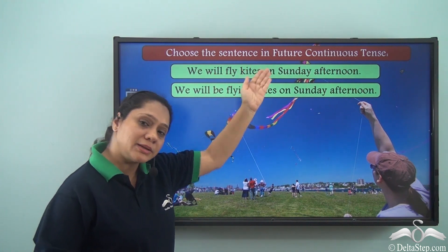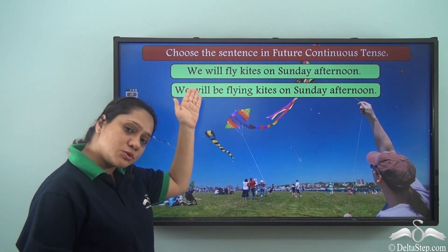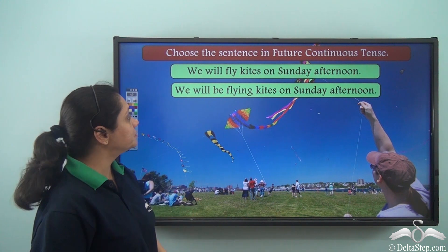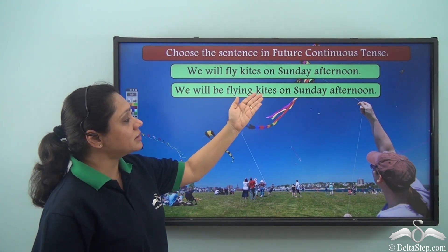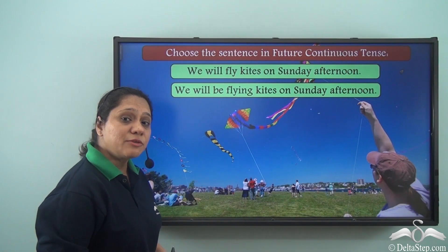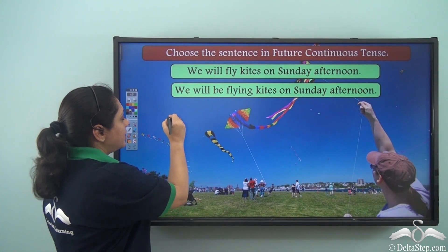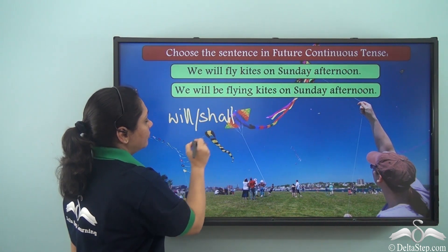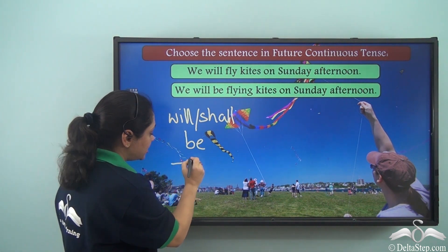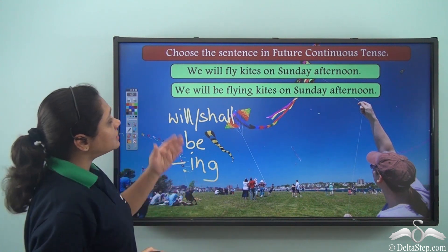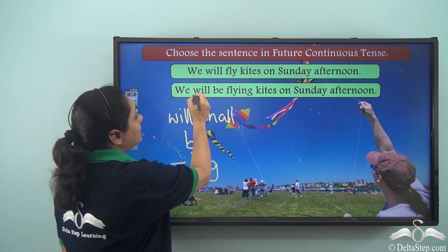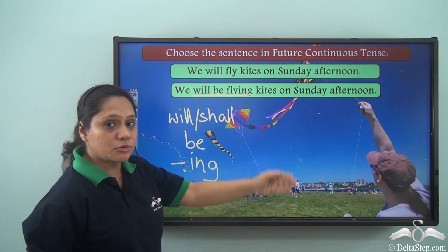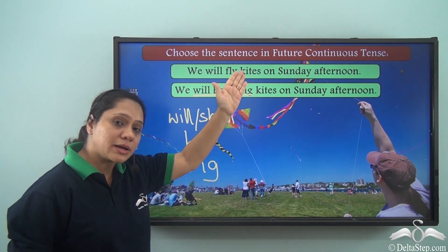Let us read the two sentences: 'We will fly kites on Sunday afternoon' and 'We will be flying kites on Sunday afternoon.' What is the verb form in the future continuous tense? It is will or shall with be and then the -ing form of the verb. So 'will be flying' is the future continuous form, and 'We will be flying kites on Sunday afternoon' is the sentence in the future continuous tense.